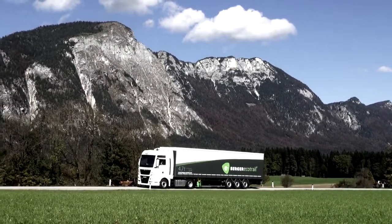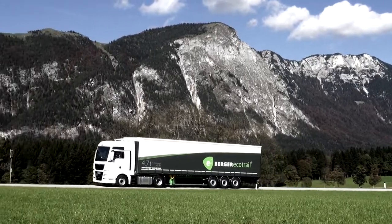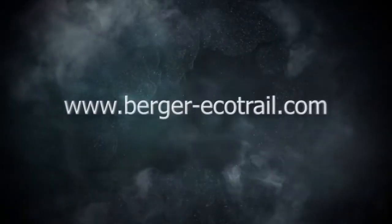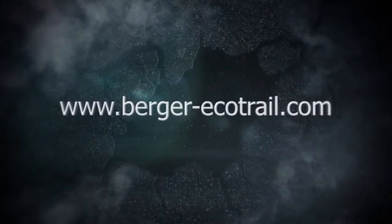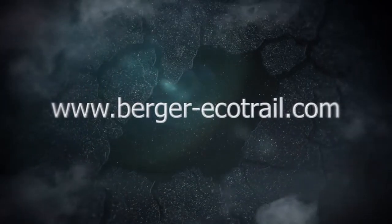Detailed product information is available at www.berger-ecotrail.com